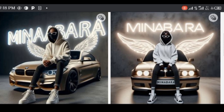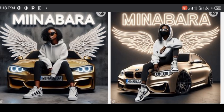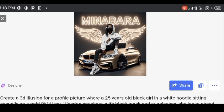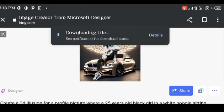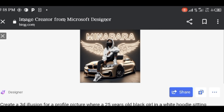I hope you understand and find this video interesting. Be creative. Create your own AI images as shown in this tutorial. Don't forget to like, comment, and share.